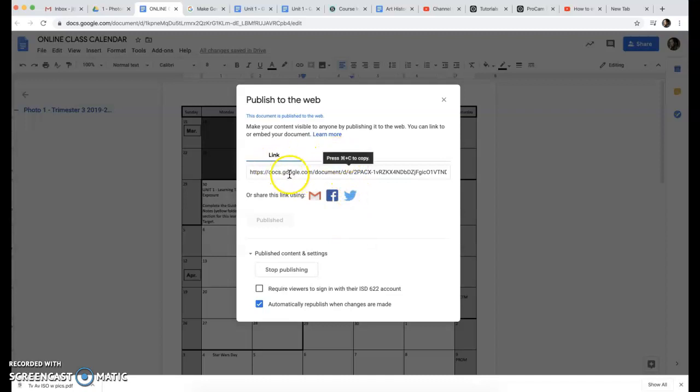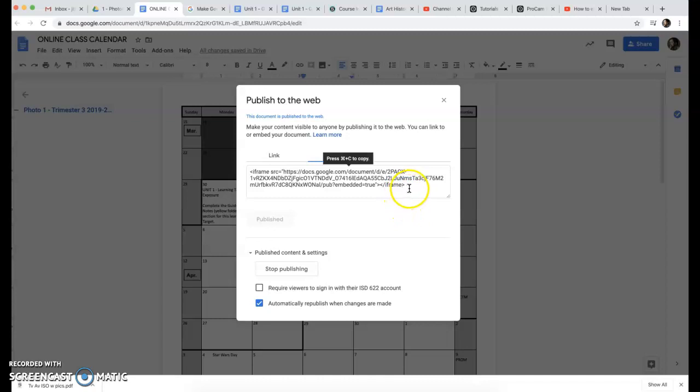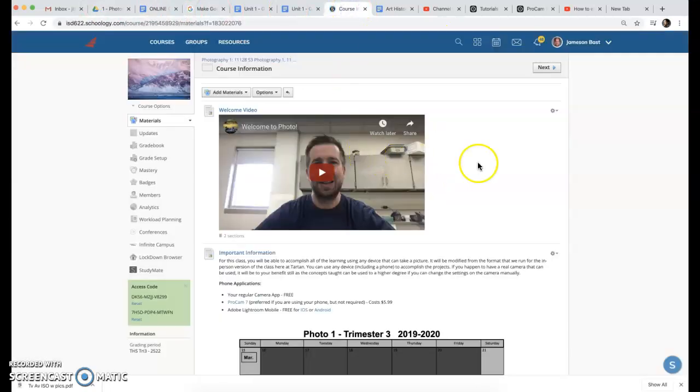You've got an option either to link it, or what I think is most beneficial is to actually embed it like you would a YouTube video. You can copy your embed code here and head back over to Schoology.